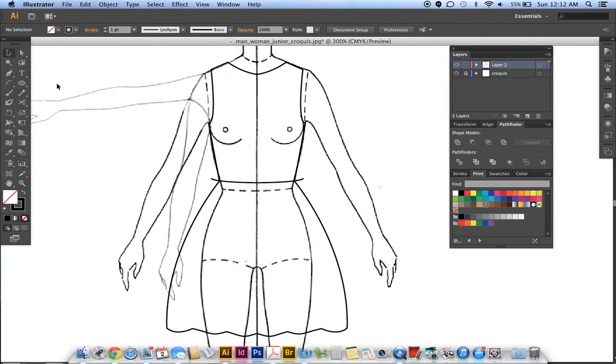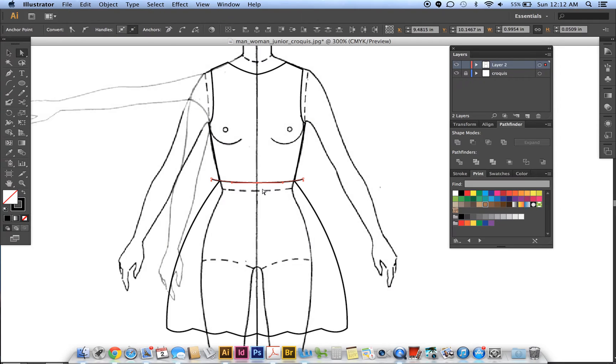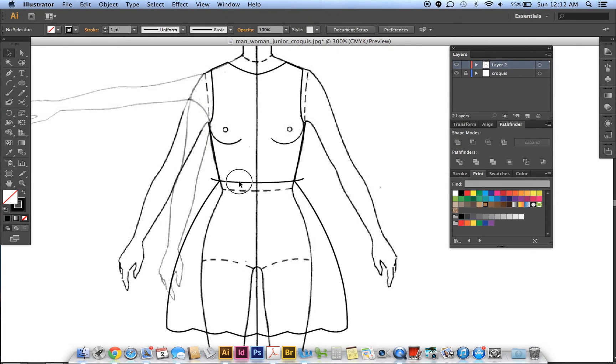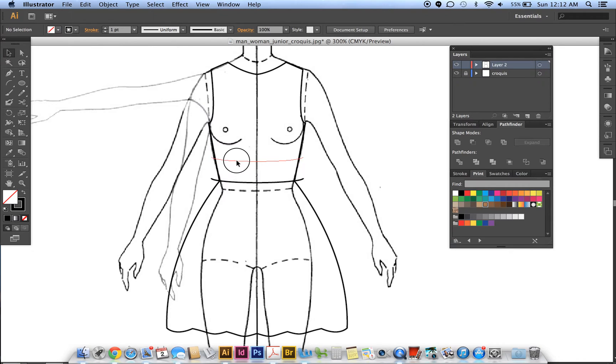Then we want to do the same thing, join those two. I'm just going to skip the average and just join it, so Ctrl J. Then we go back to selection, grab this line, and I'm holding down my Alt key and Shift at the same time to make a copy of that.